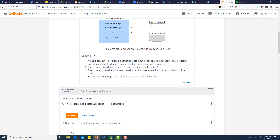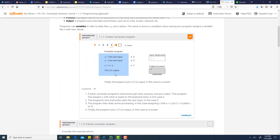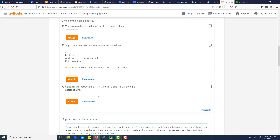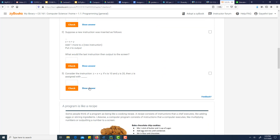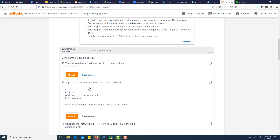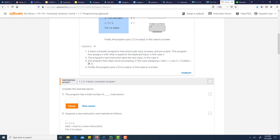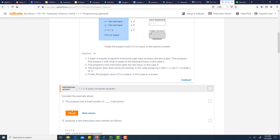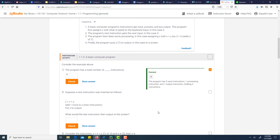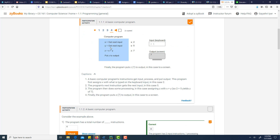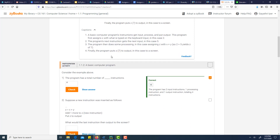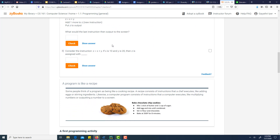I'd read through this and then try to answer these questions. Let's do the first one: the program has a total number of how many instructions? If you look at it, we have four lines, so let's try four. And it says yes — the program has two input instructions, one calculation, and one output instruction. So go through and do some of these activities.